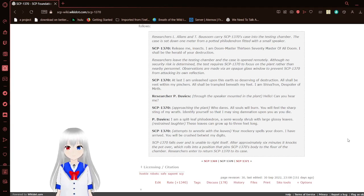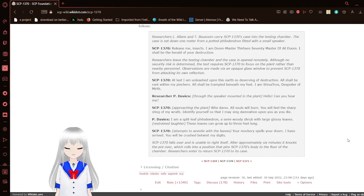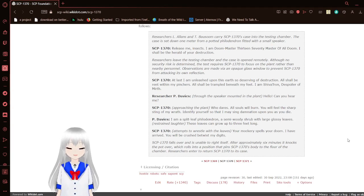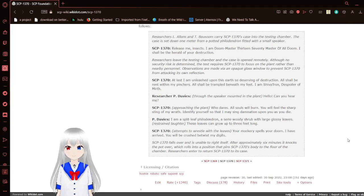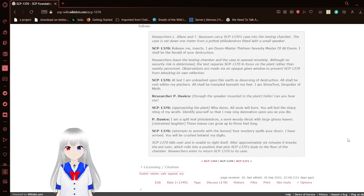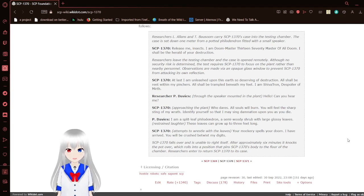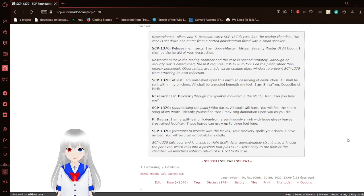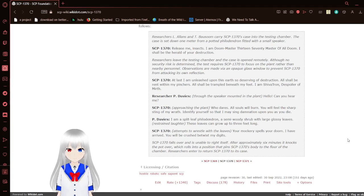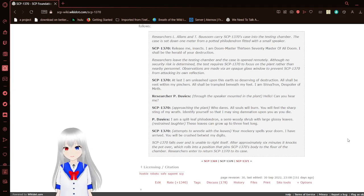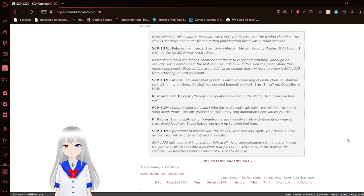SCP-1370 attempts to wrestle with the leaves. Your mockery spells your doom! I have arrived! You'll be crushed between my digits! SCP-1370 falls over and is unable to right itself. After approximately six minutes, it knocks the pot over, which rolls into a position pinning SCP-1370's body to the floor of the chamber. Researchers enter to return SCP-1370 to its case.